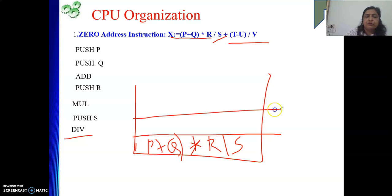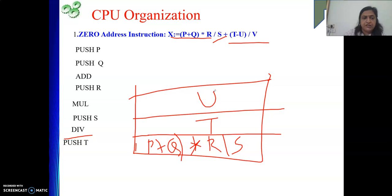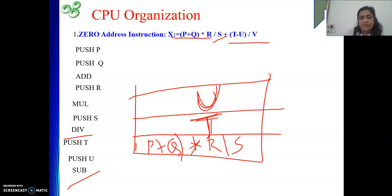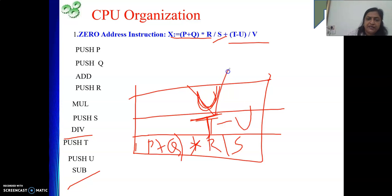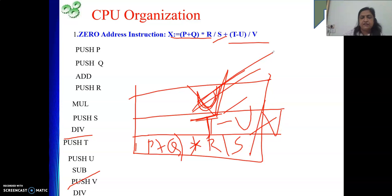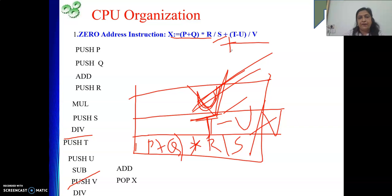Now we compute T minus U. For subtraction, T must be pushed first: PUSH T, then PUSH U, then SUB. The result T−U is now on the stack. Then we divide by V: PUSH V, then DIV. Now both sub-expressions are on the stack. We write ADD, and then POP X — the final result is sent to memory location X.